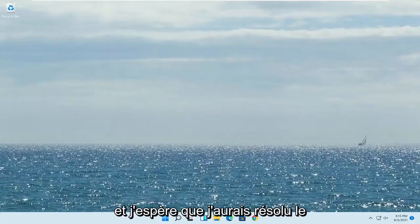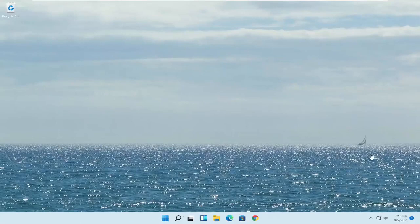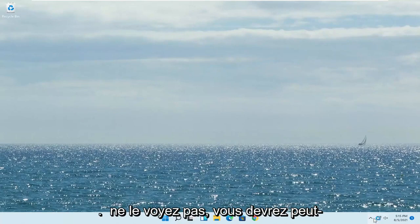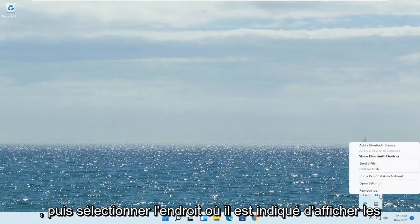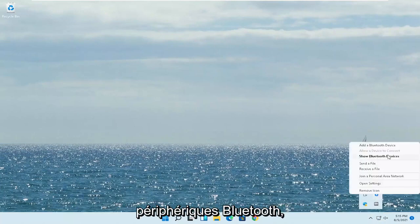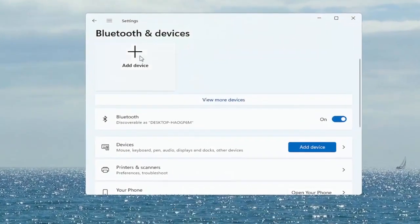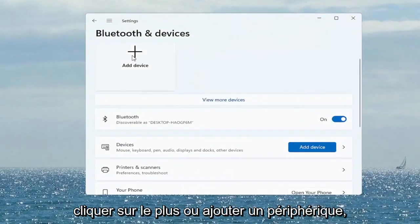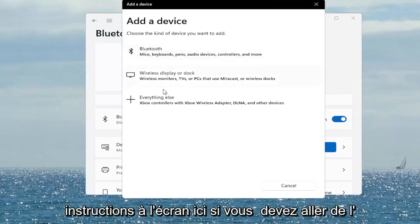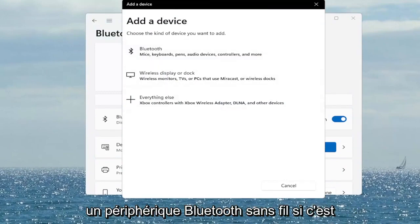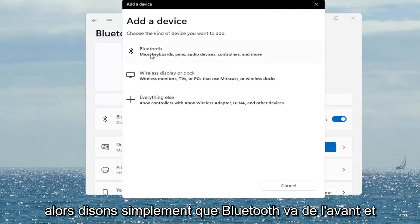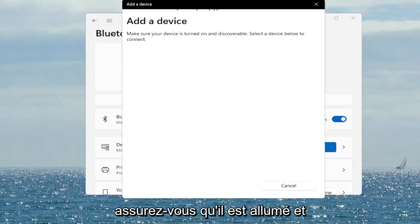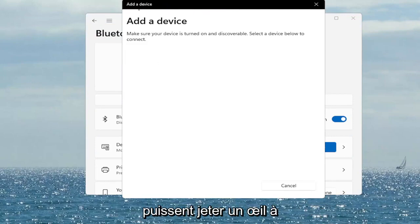Hopefully that would have resolved the problem. Something else you also want to consider looking into would be to click on the Bluetooth icon or the Wi-Fi icon. If you don't see it, you might have to click the drop-up arrow and select the Bluetooth devices button, then select 'Show Bluetooth Devices.' Click the plus to add a device and walk through the on-screen instructions to add a wireless Bluetooth device if that is your connection type. Select Bluetooth, make sure it's turned on and discoverable.